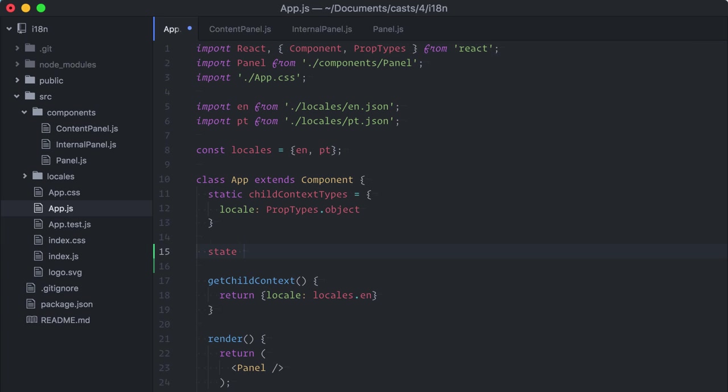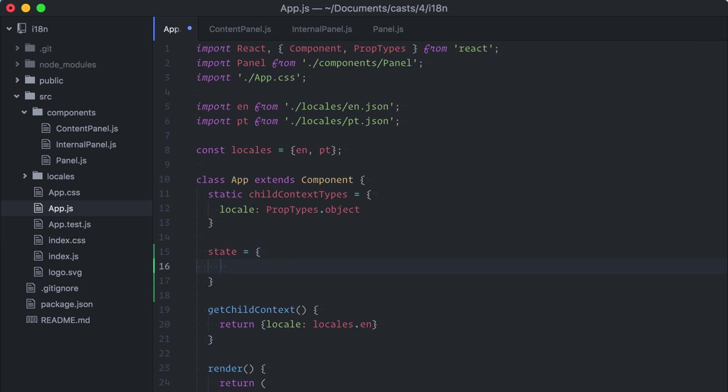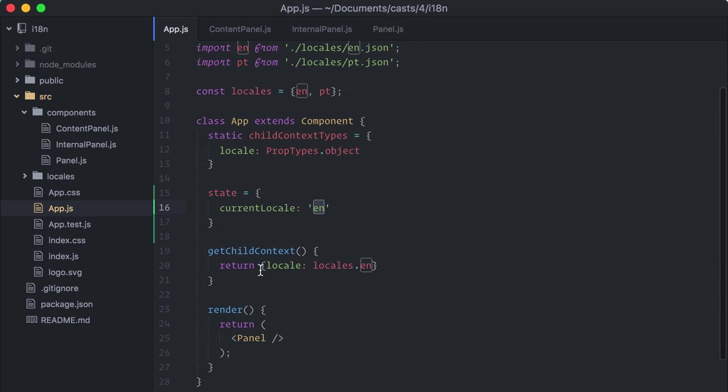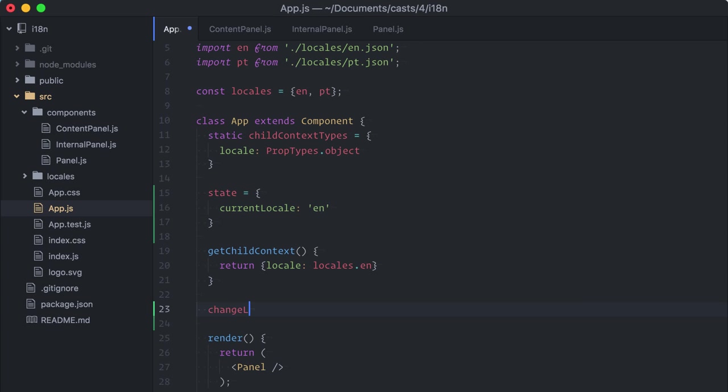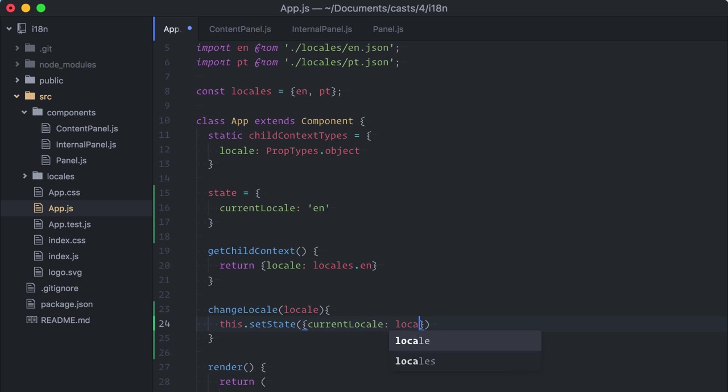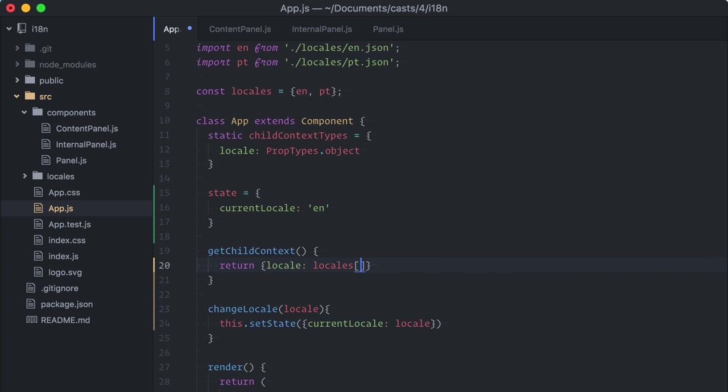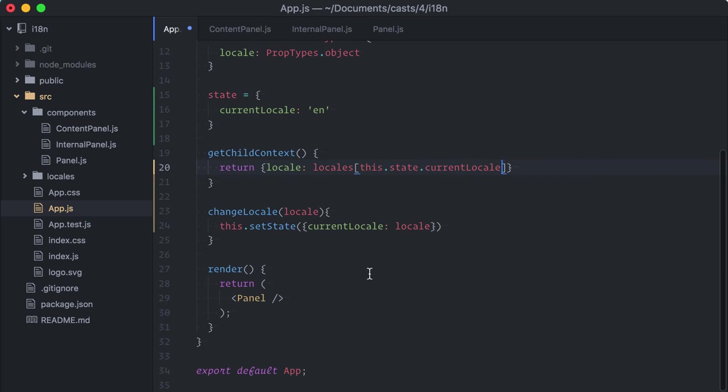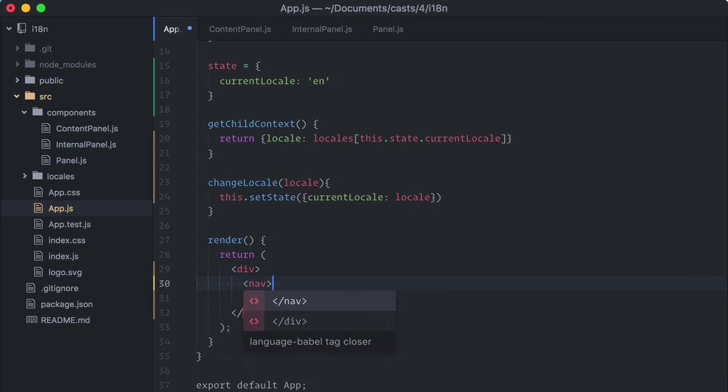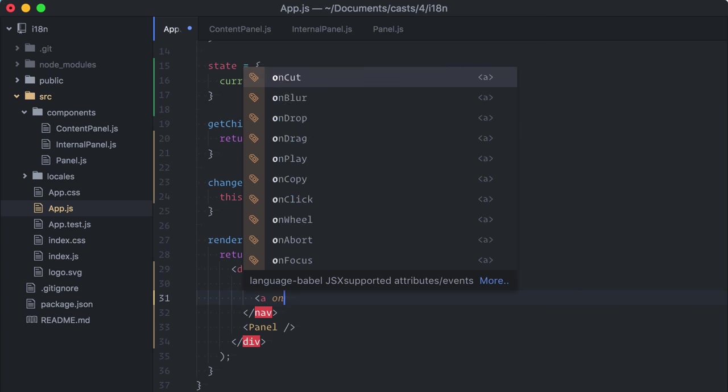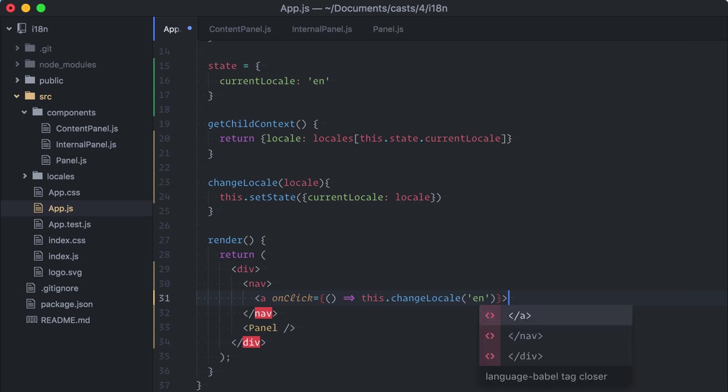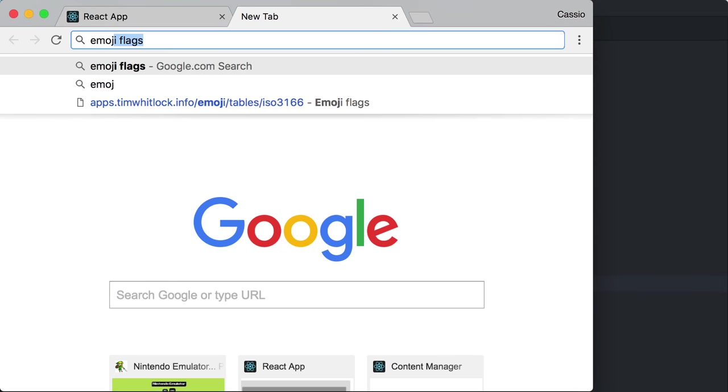Alright, I will add a local state to my app component with the current locale, starting in English. Then, I will create a change locale method, which accepts a locale as parameter and sets the new state. Get child context will be automatically called when the state changes. Finally, I want a nav element here with some links to call the method passing English or Portuguese.